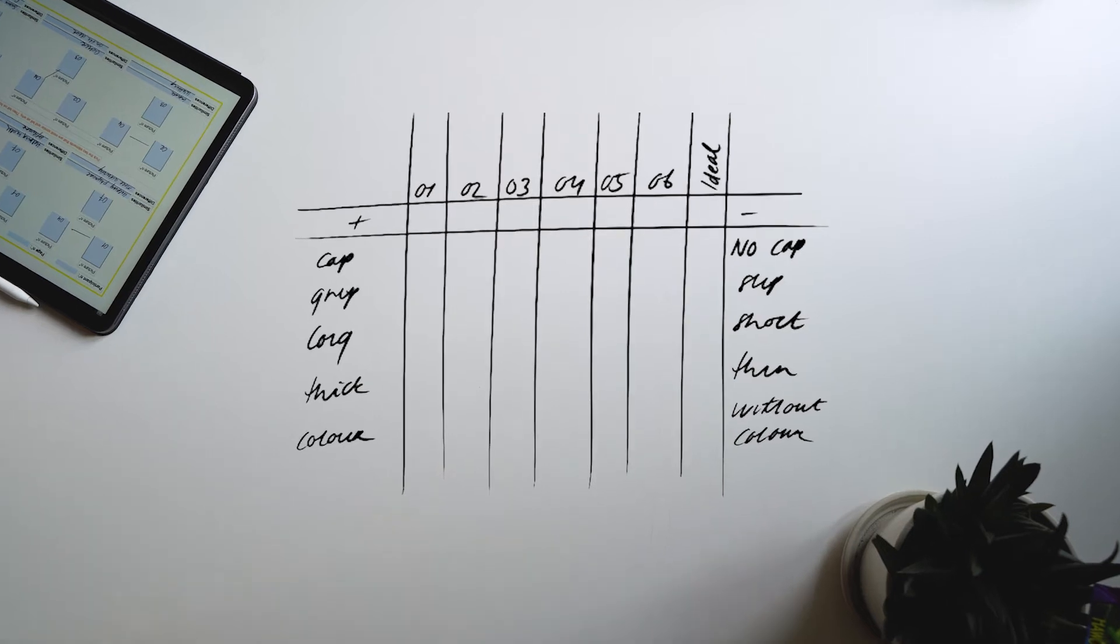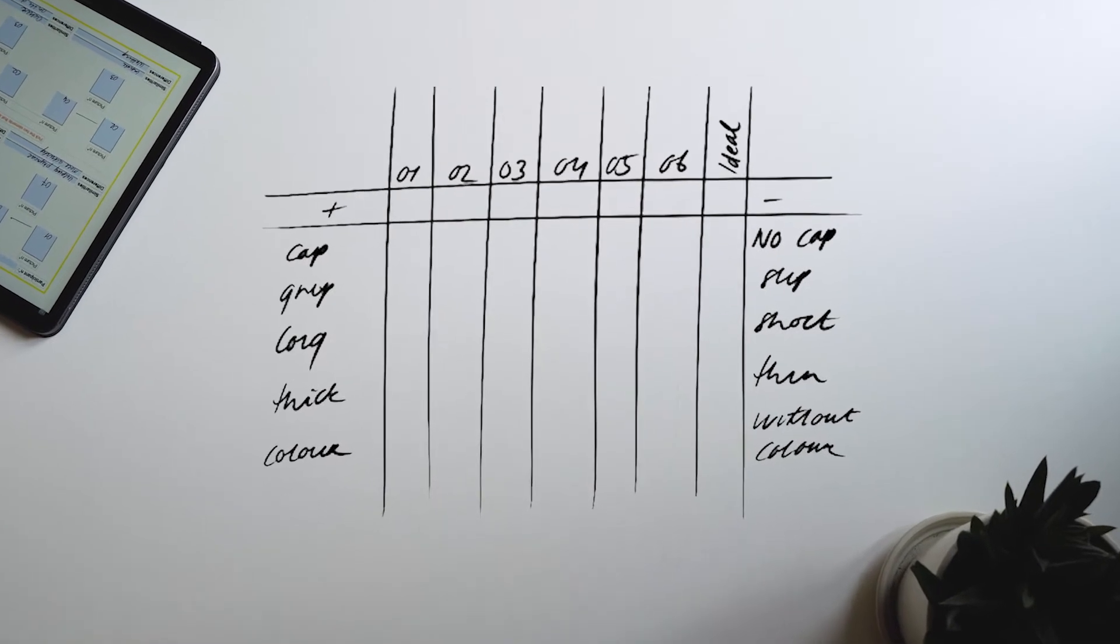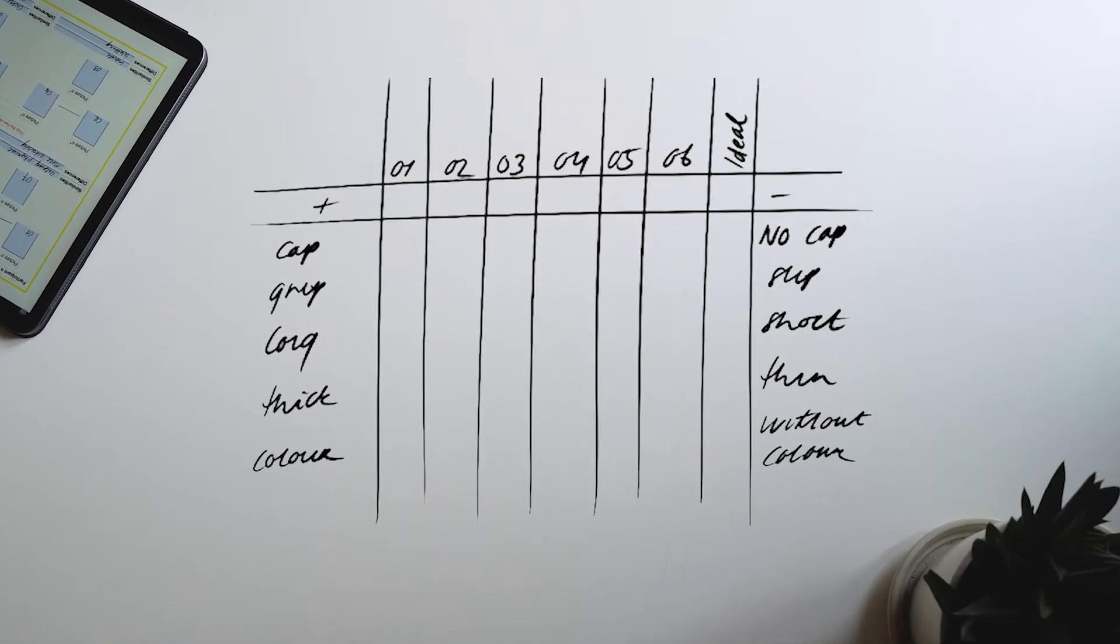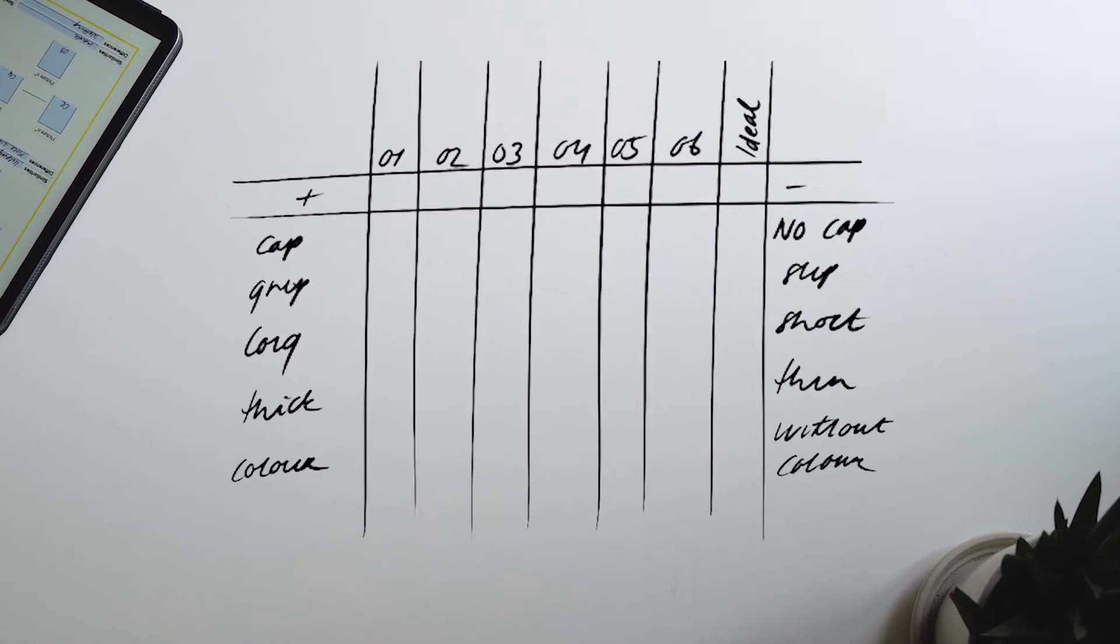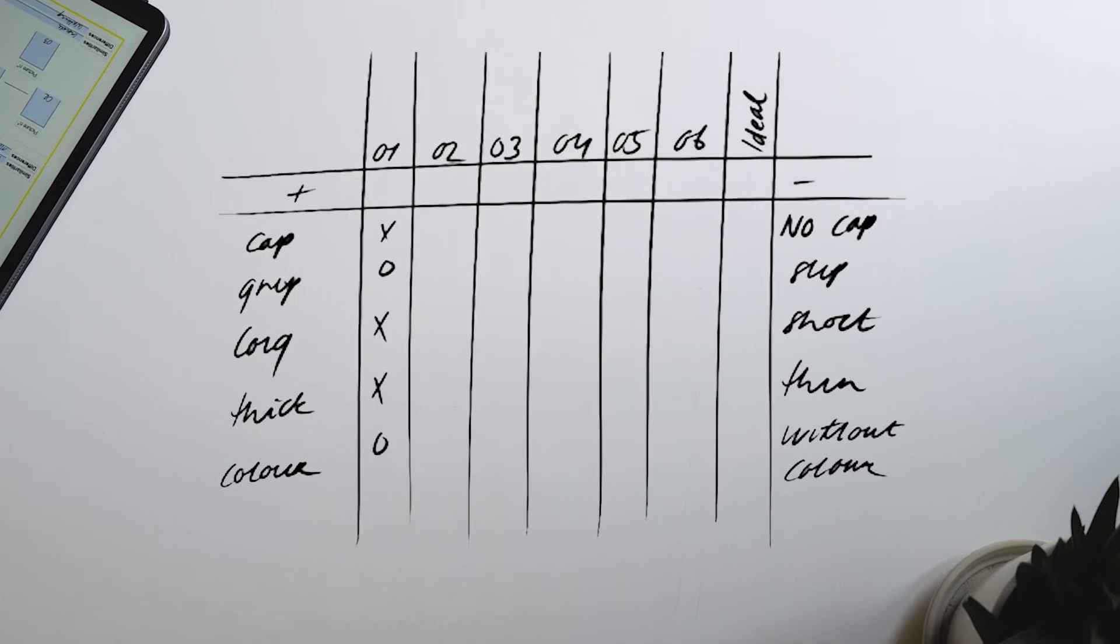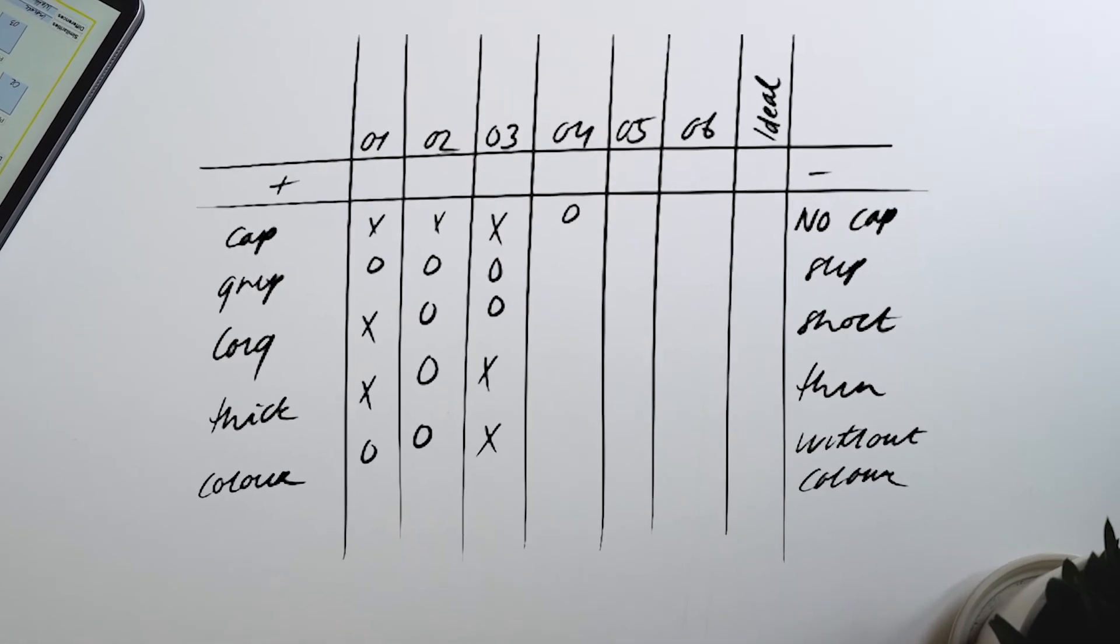Now for fun, we are going to assign an ideal pen with which we can compare the six other pens. The next task will be rating each pen against each construct.